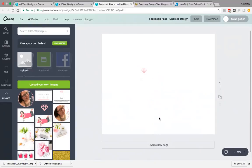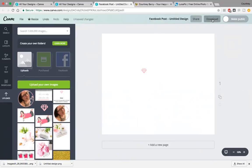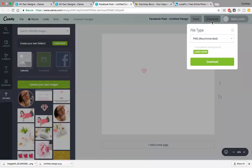If you have the paid version of Canva, this is the final step. Hit download, download as a PNG image, and then select transparent background. But if you don't have the paid version, I'll show you another way.